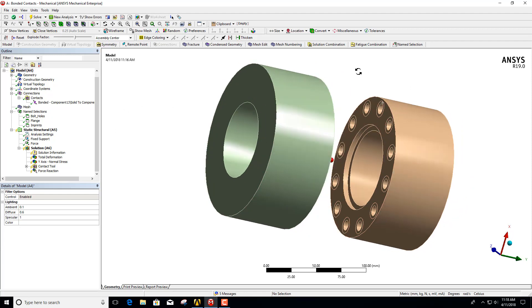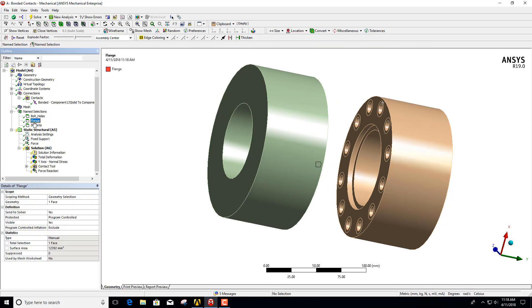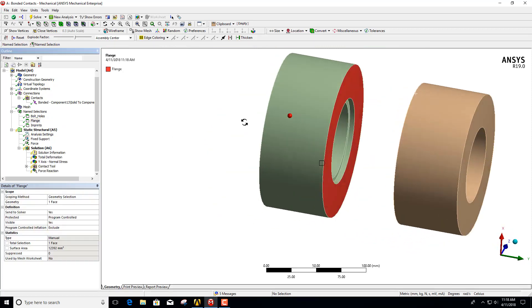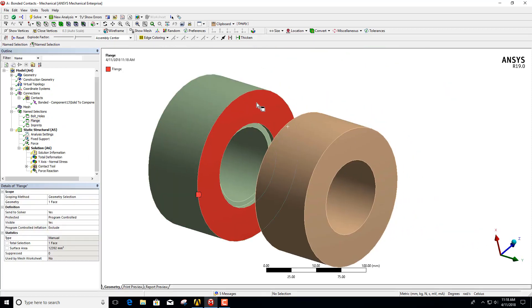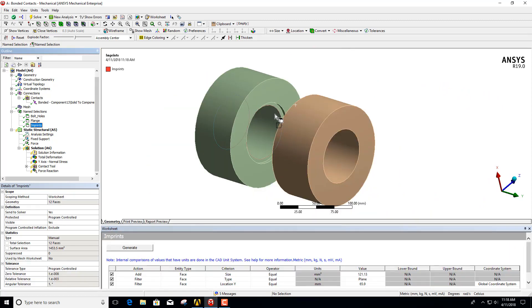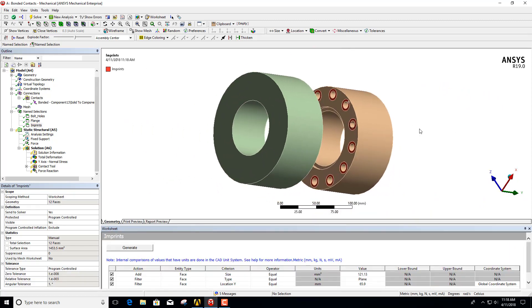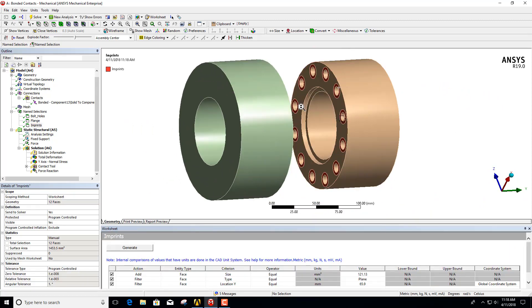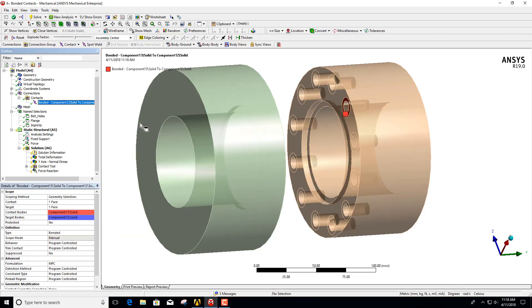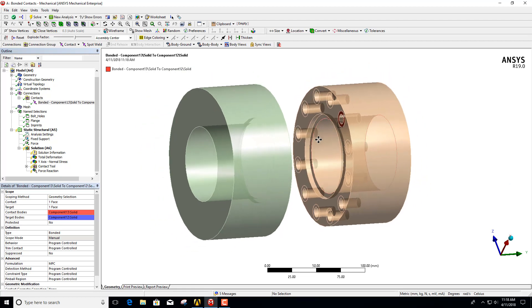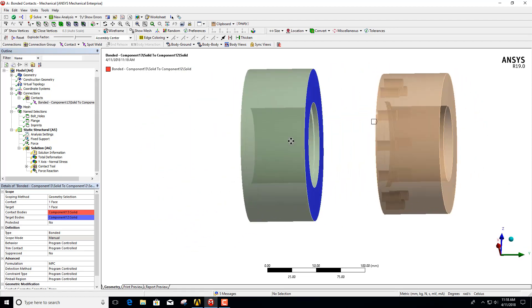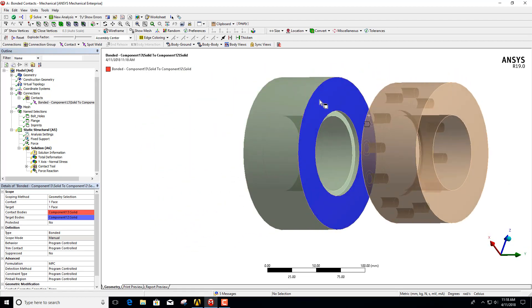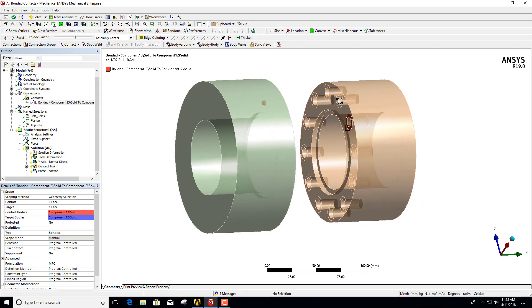So what we're going to do first is create a name selection of both sides. Here we have the flange, and on the opposite side we have the imprints. What we want to do is use the object generator to create the multiple contacts between the single target face and those multiple imprints.